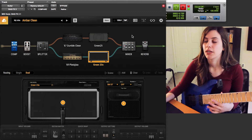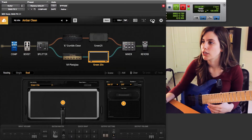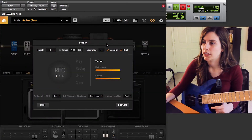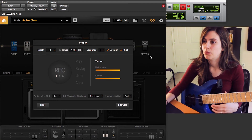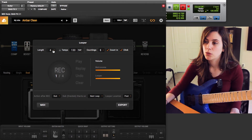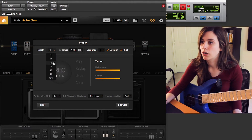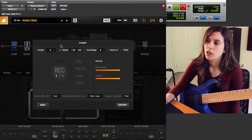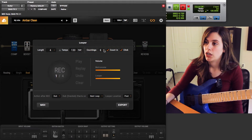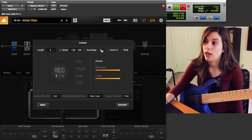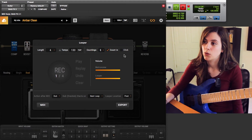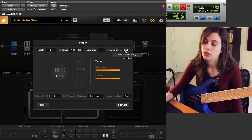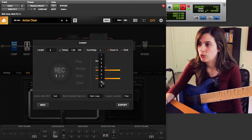One of my favorite features in Bias Effects 2 is the looper feature. This is the looper window up top — you can set how long you want your loop to be. In this case I have it set to four bars. You can change the tempo, change your counting, choose whether you want counting at all or not, and whether you want a click or not. I have my counting set to eight.